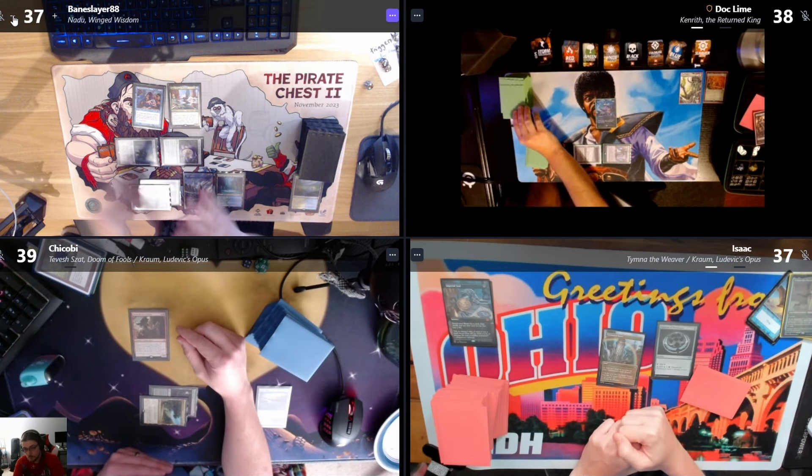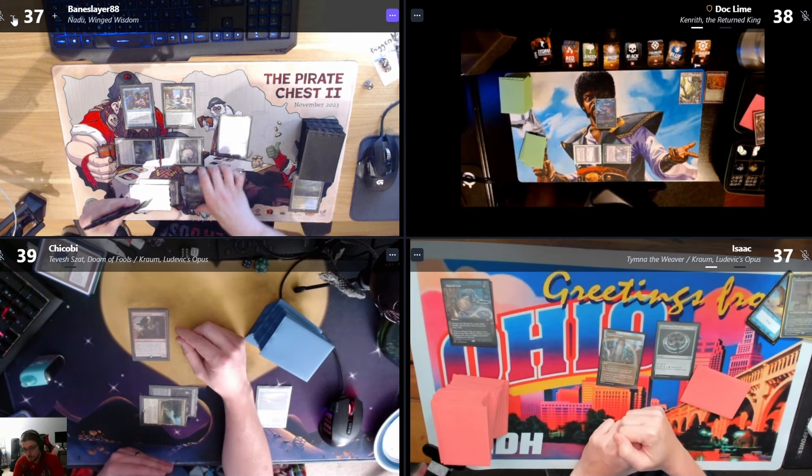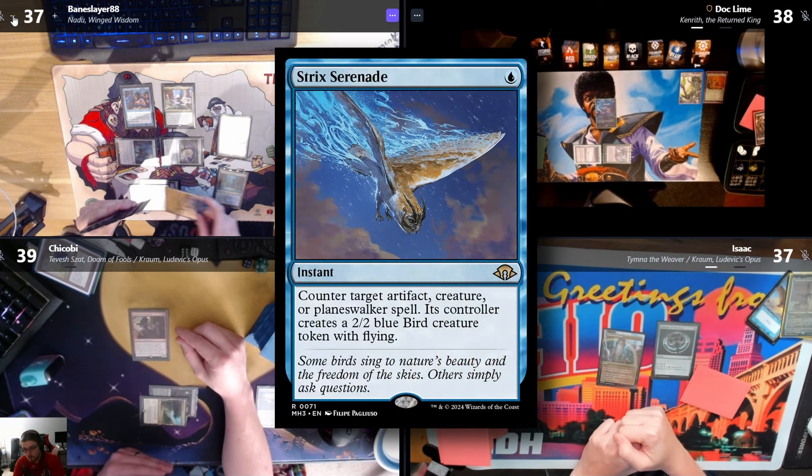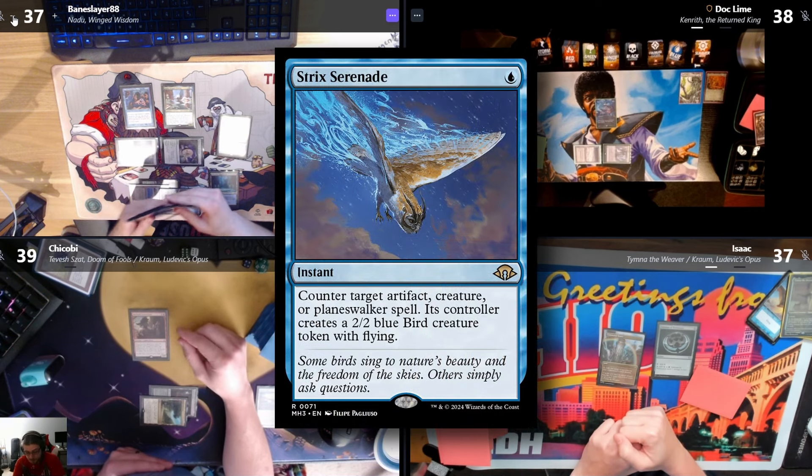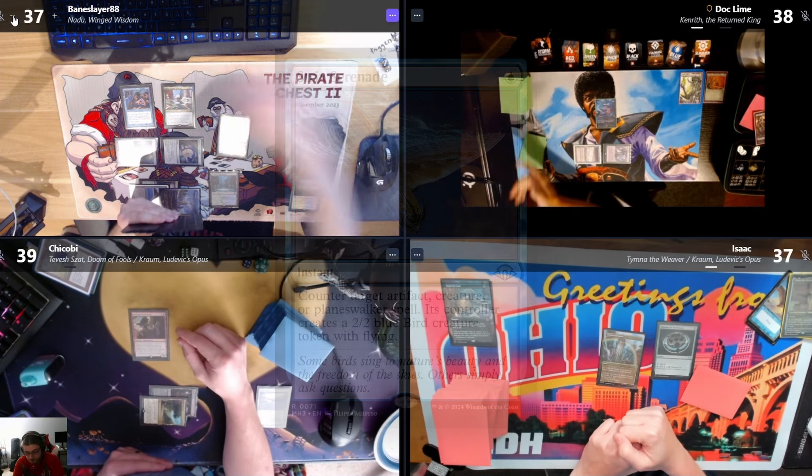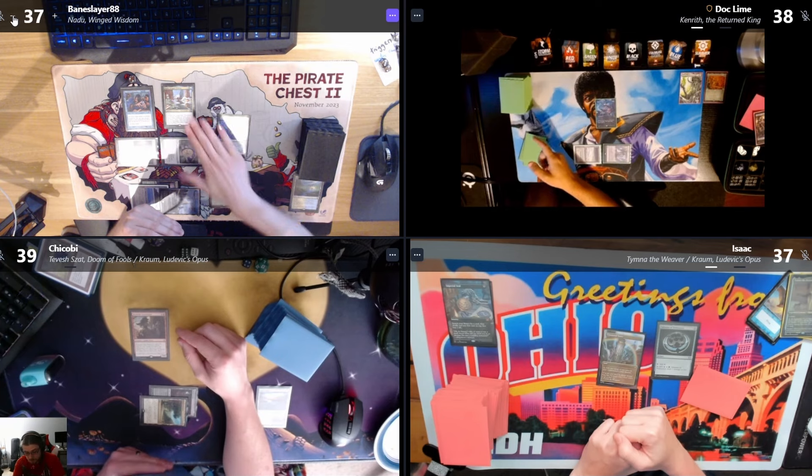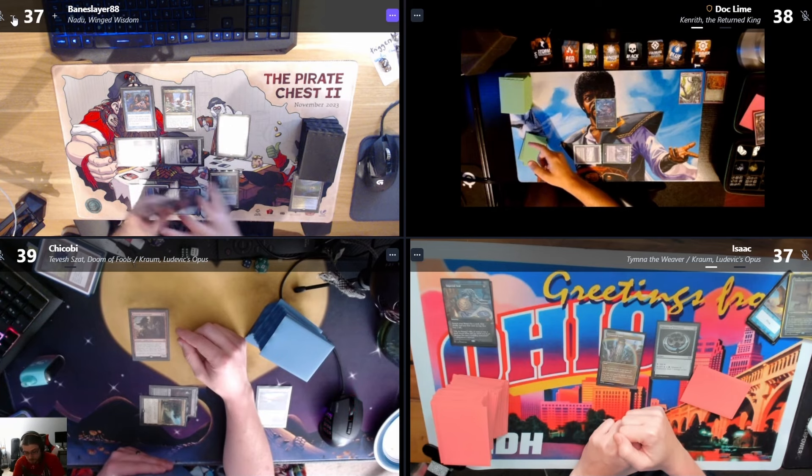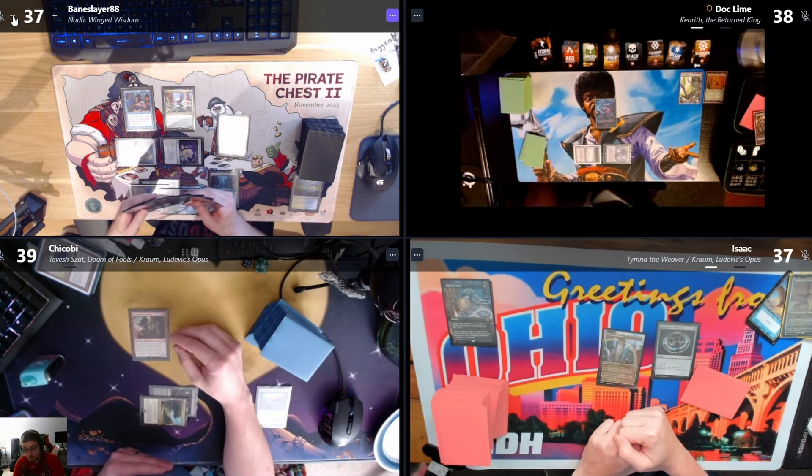It's a Chain of Vapor. Rhystic Study trigger on Dockside cast. I'll use a Strict Serenade on the Dockside, give me a bird. Rhystic Study trigger, are you paying for it? Yes, I'm giving you a bird. Rhystic Study trigger. No, I'm not.